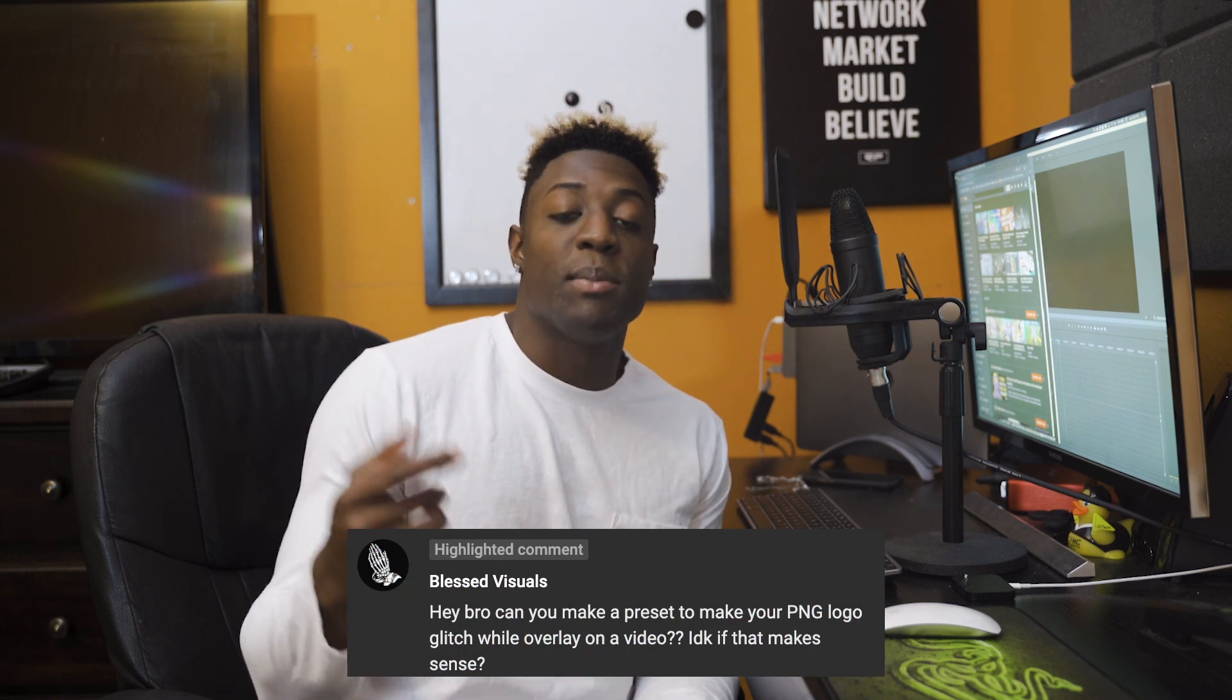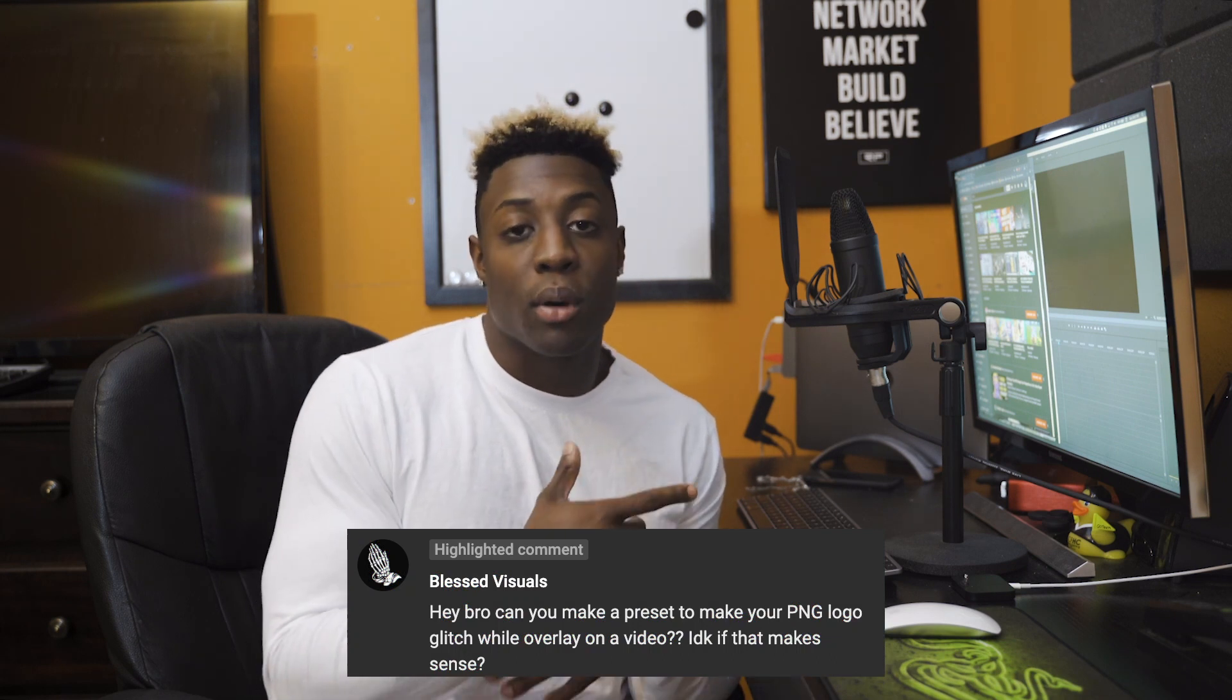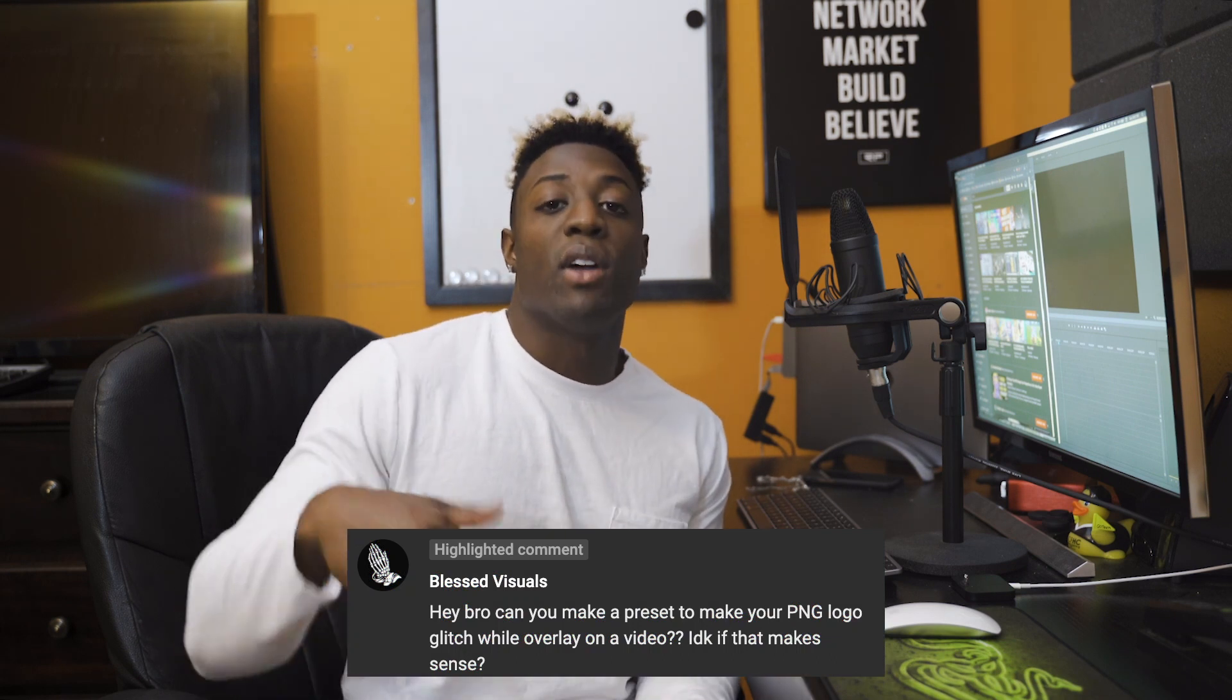That's by request for my boy Bless Visuals. He asked me how to do it so I'm bringing it to you. If you guys have any other questions or tutorials you want, go ahead and leave those down in the comments and I will get to those in a future video.